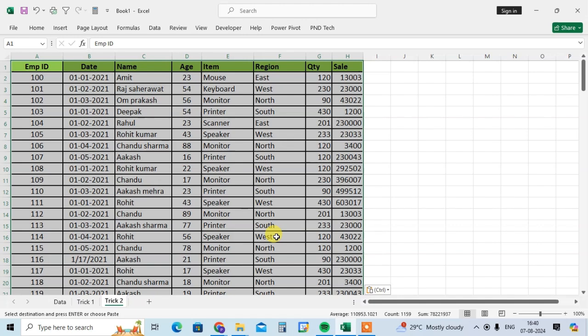So hope you understand what is the difference between two tricks and it is so helpful to you when some data is difficult to set their width and height of row. That time you can use this trick. If you like this video please subscribe my channel, thank you so much.